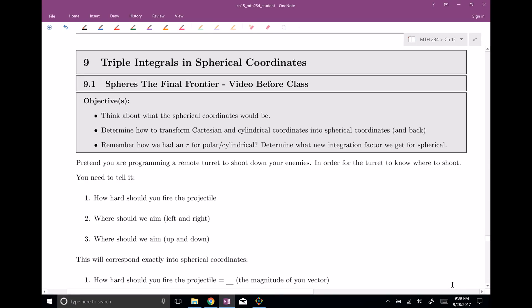Welcome everyone to section number nine. This is triple integrals in spherical coordinates and I jokingly call this 'spheres the final frontier.' This is the last section that we're doing here in chapter 15.